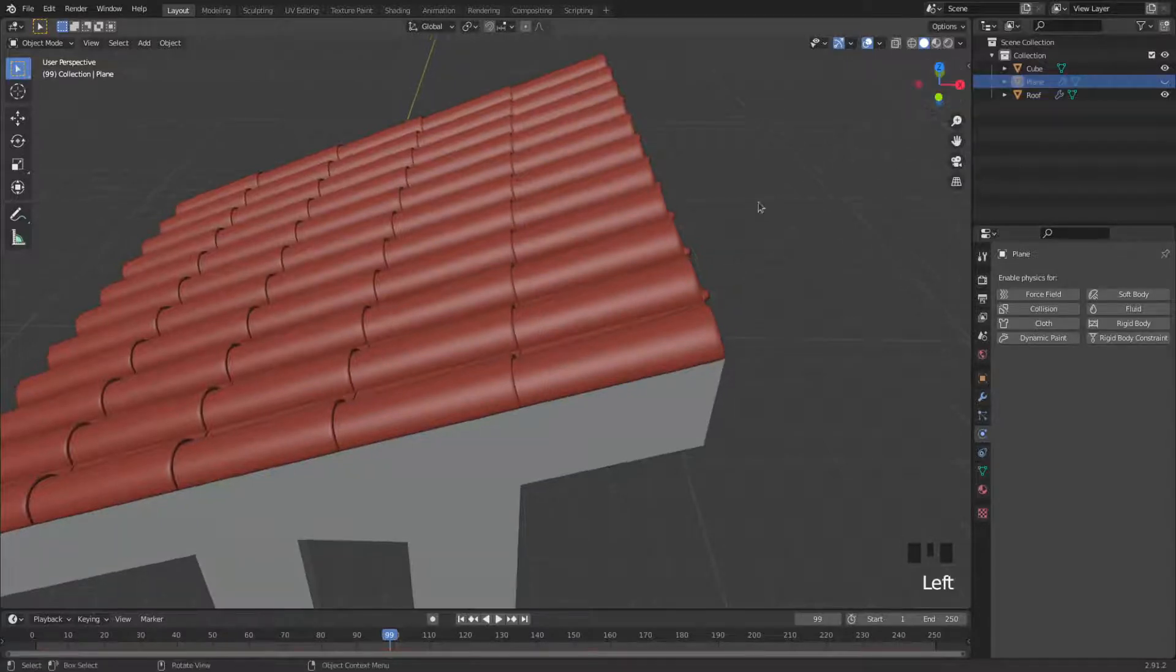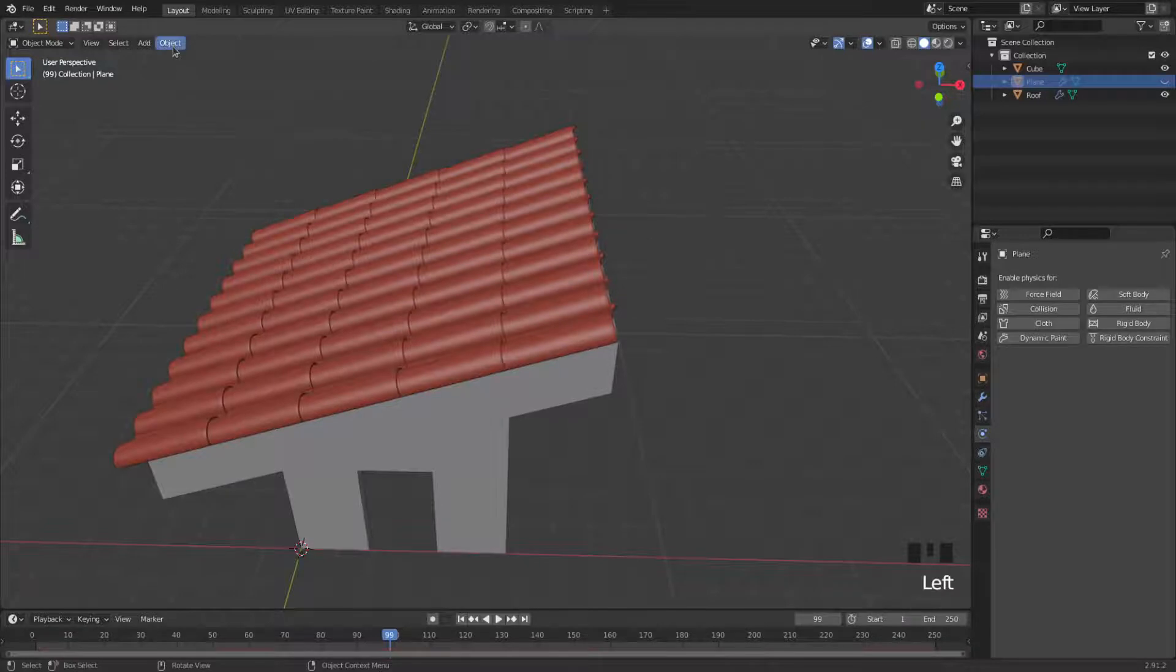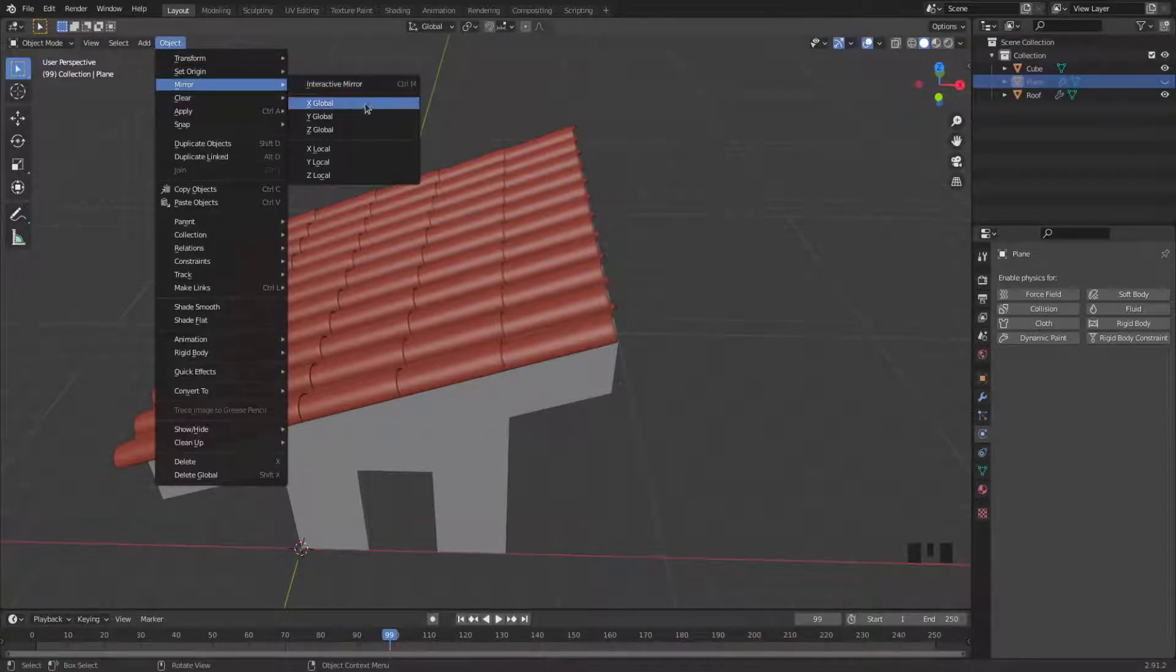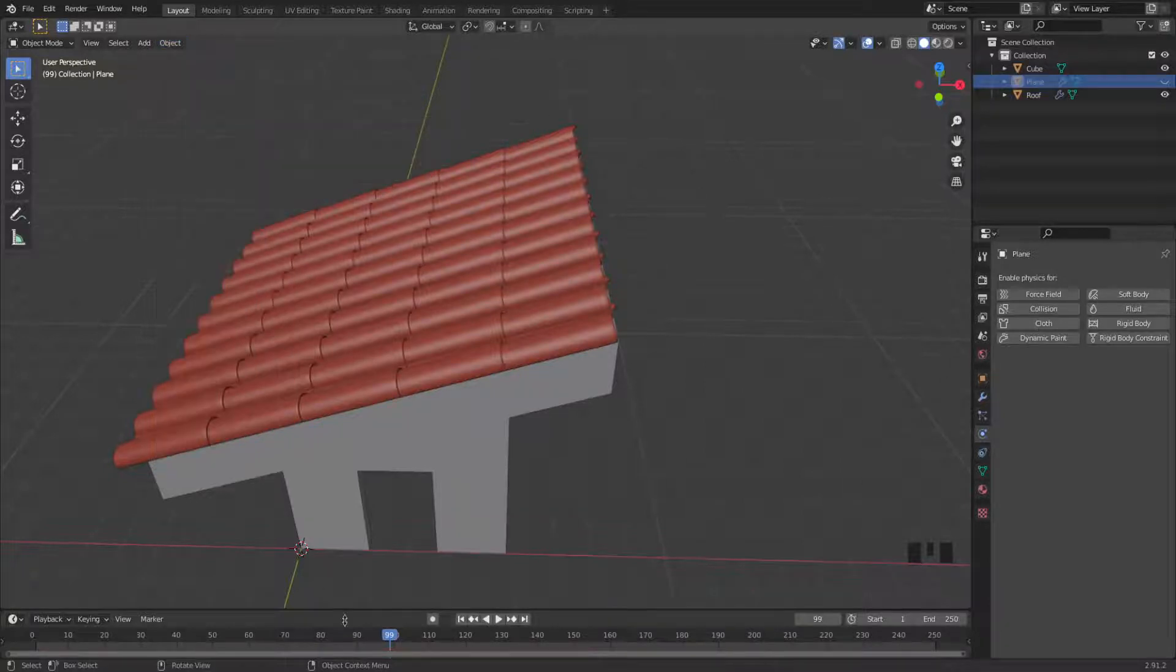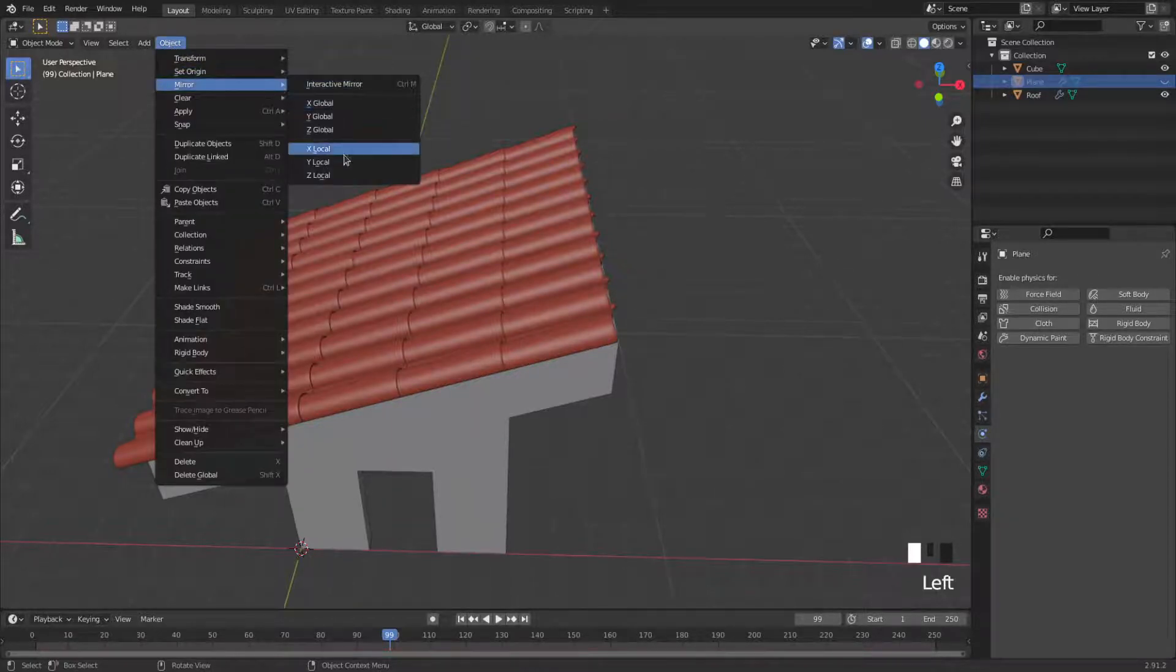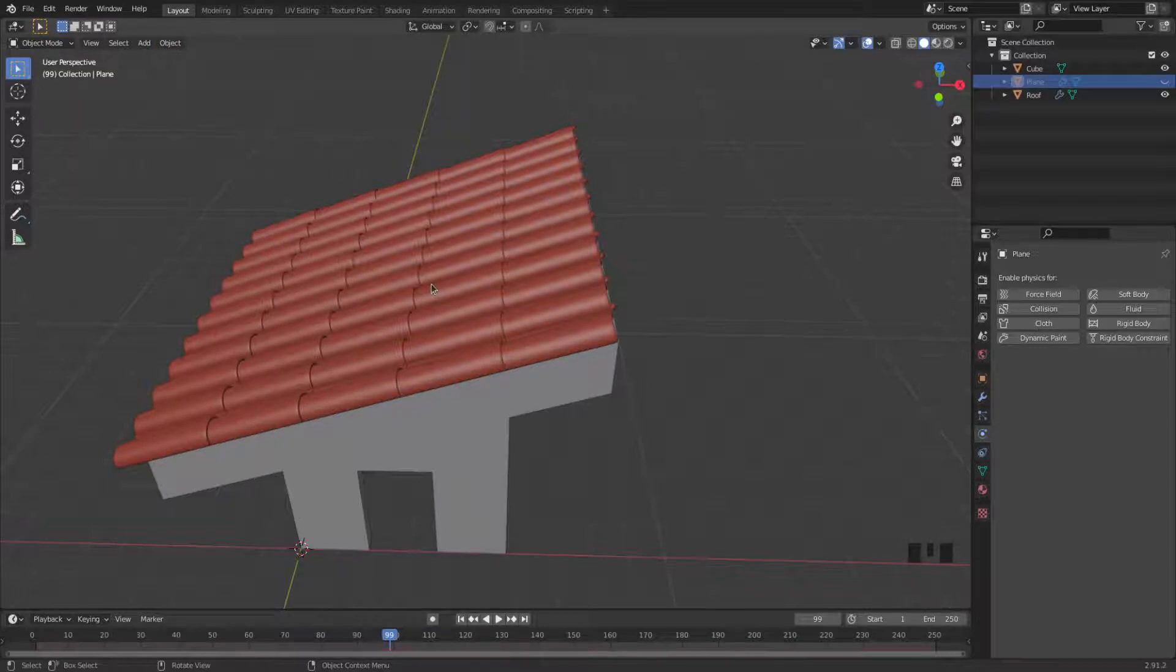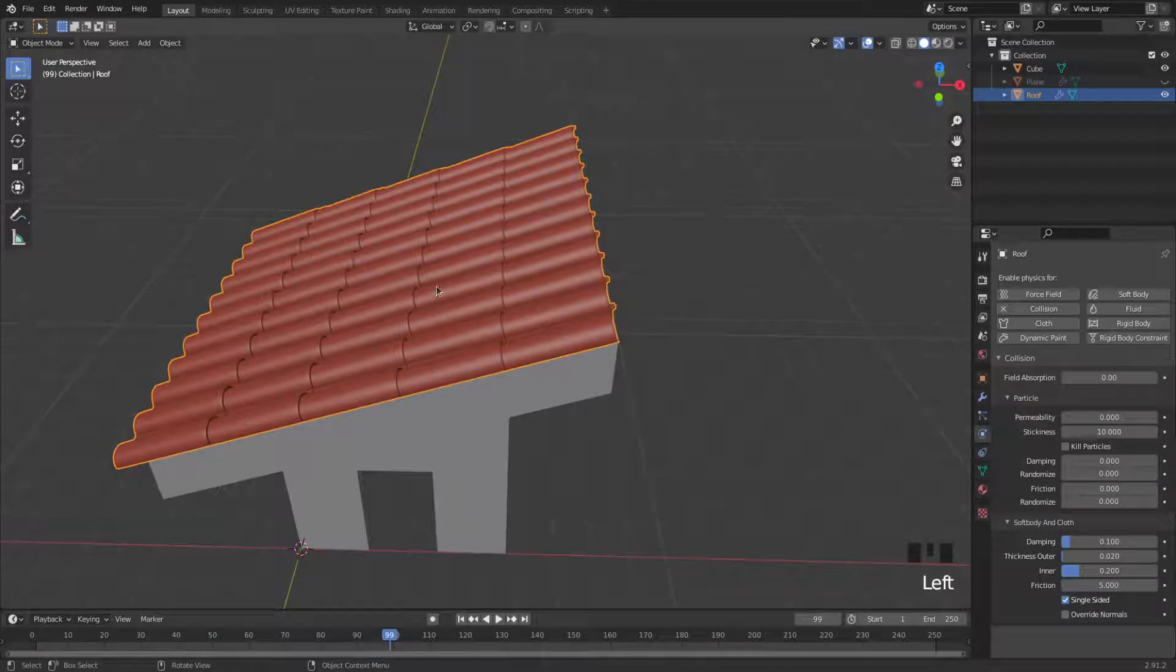I need to use a mirror function. Under object you'll find it up here. You go to mirror and you can globally mirror it, which uses your regular XYZ coordinates, or you can mirror it local, which uses the axis system for your object, in this case this roof. So I'm going to mirror it locally.